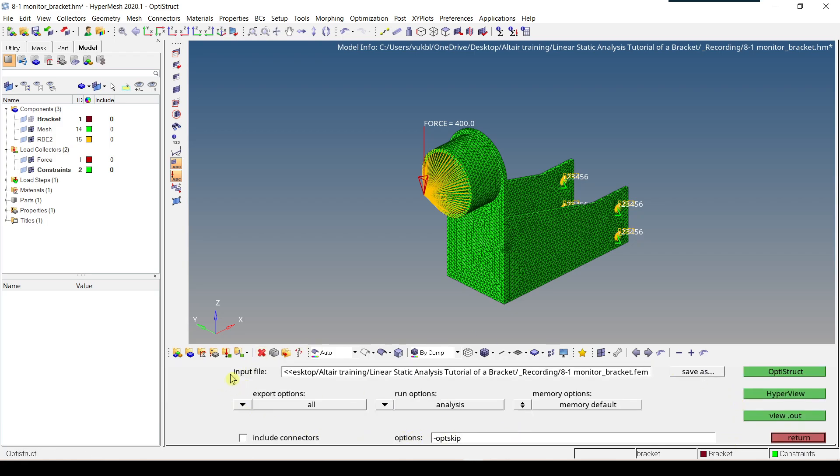So let's talk about the input file. The input file has extension .fem. As the model was saved as a HyperMesh file before with an extension .hm, the same name and path is now used for the analysis. The file extension .fem is automatically assigned.